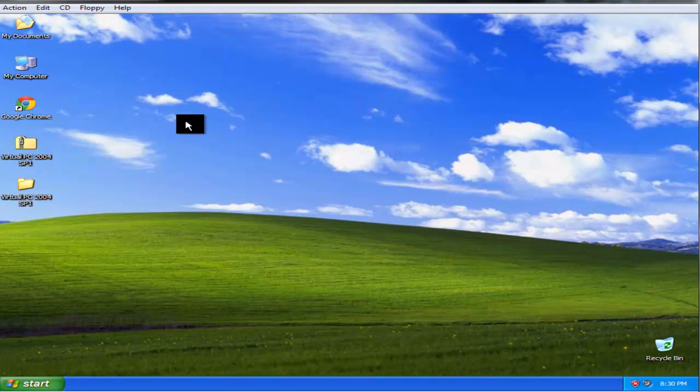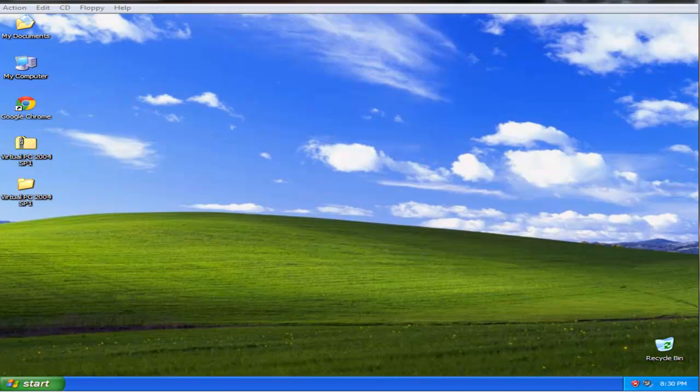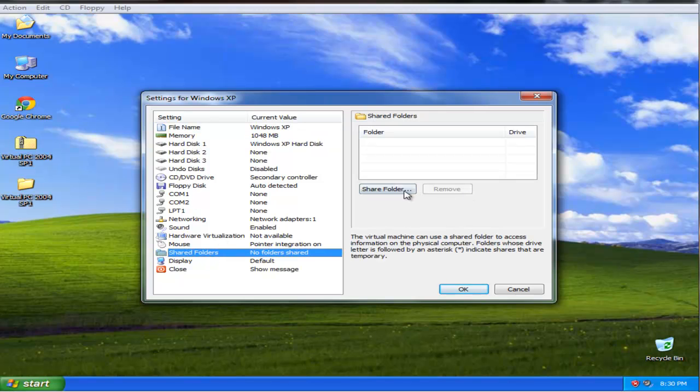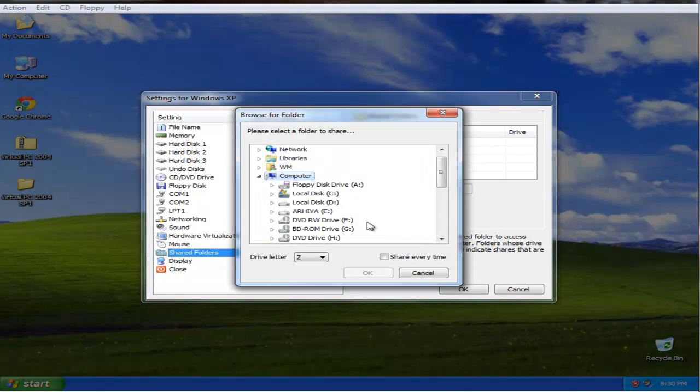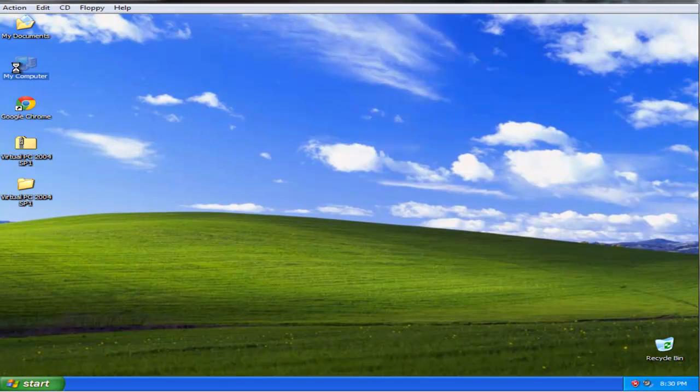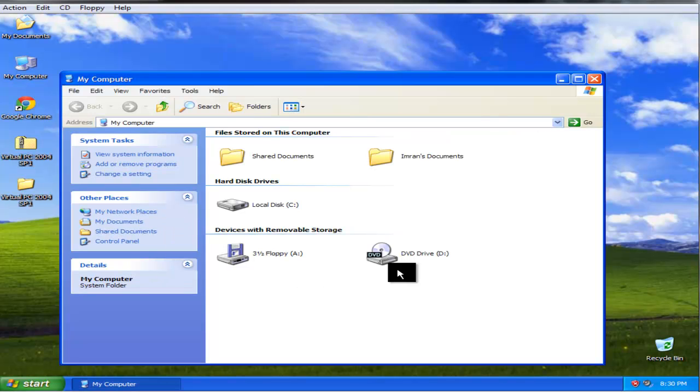But you can also share folders. Just find the folder you want to share. It will be shown here in my computer under a network disk.